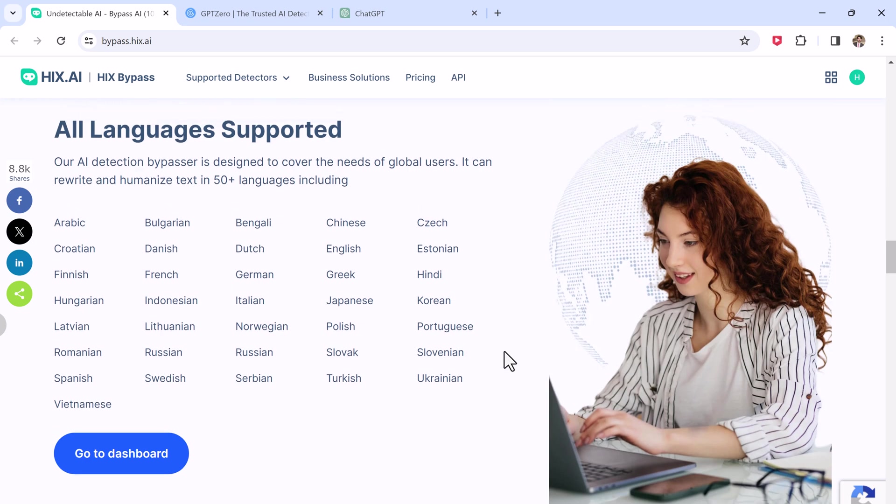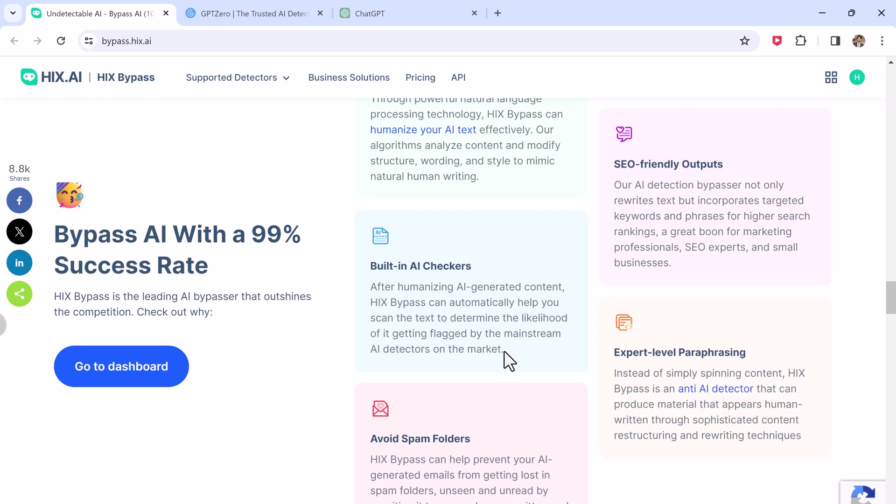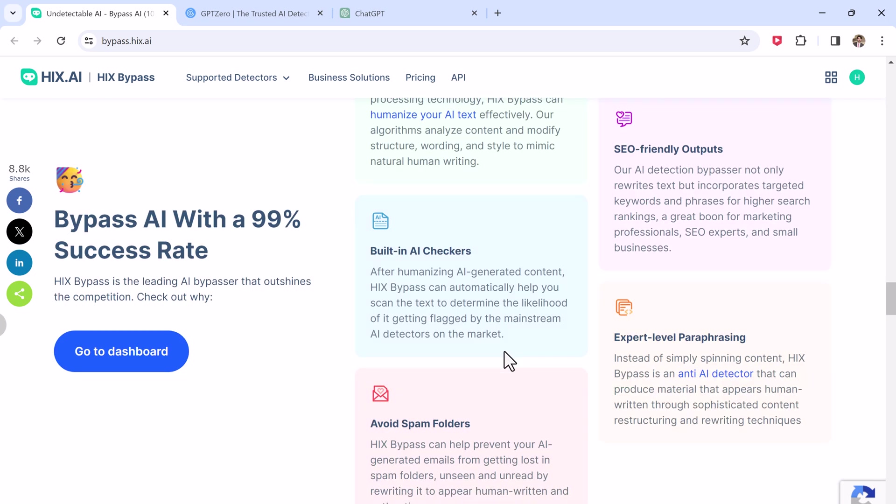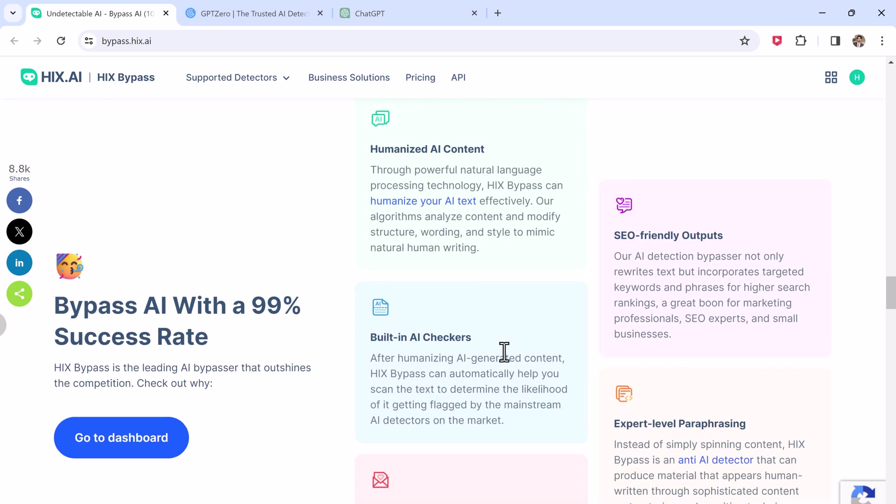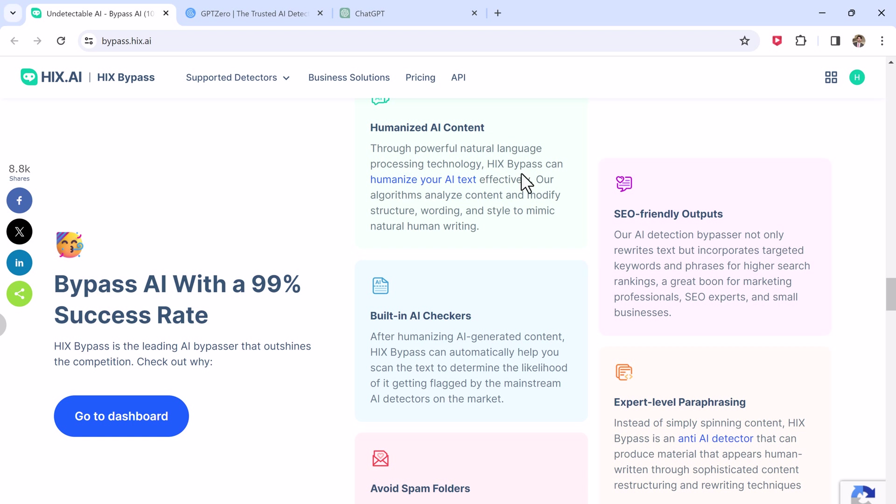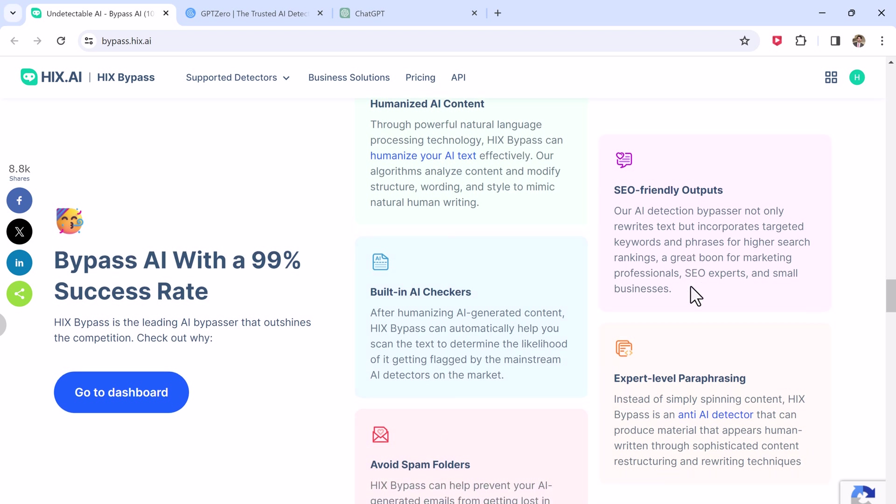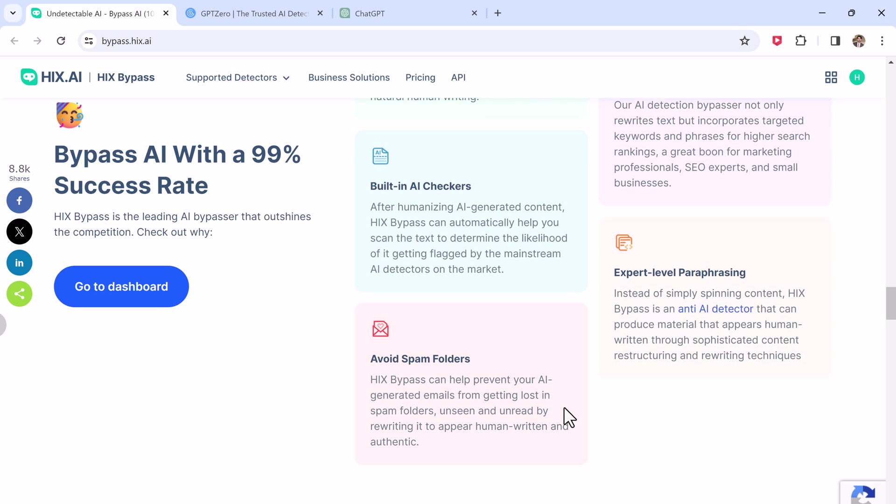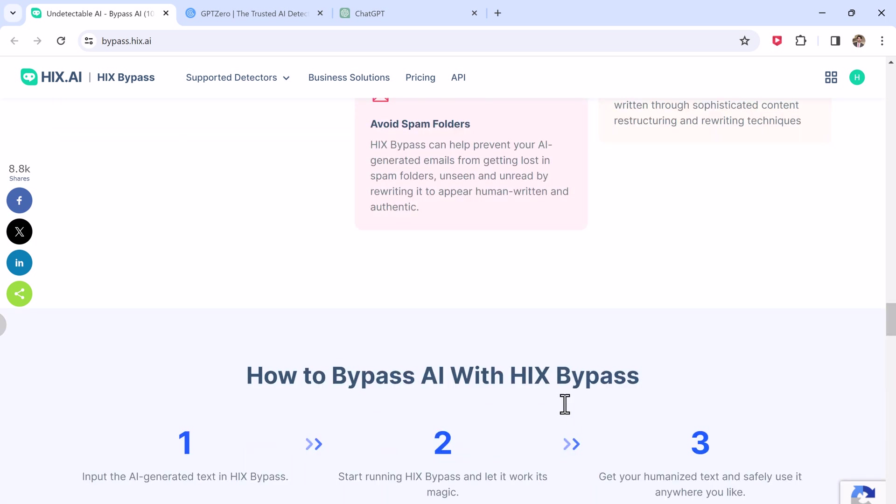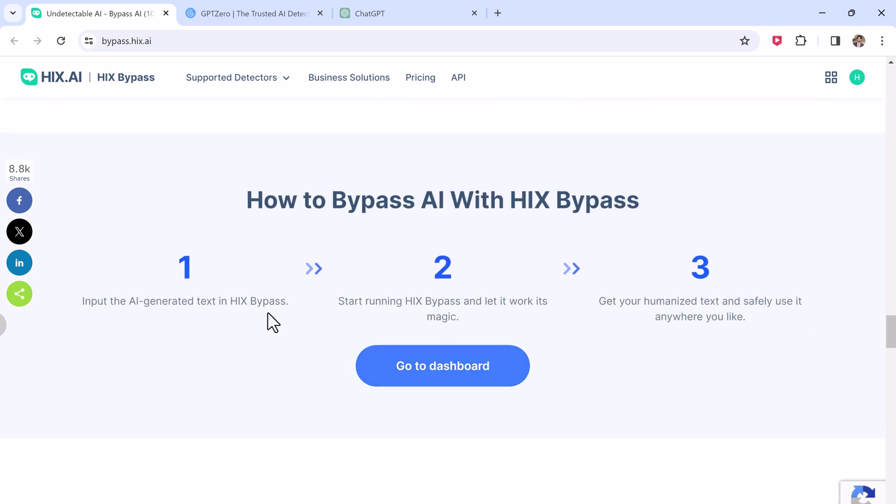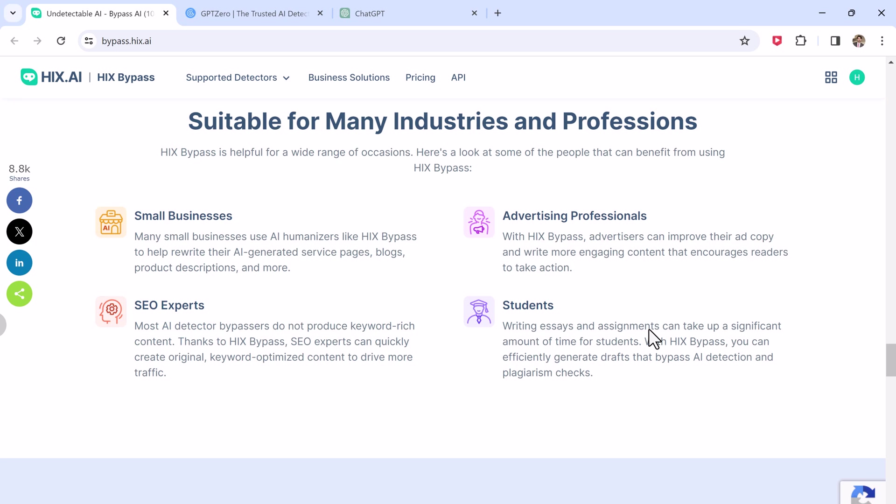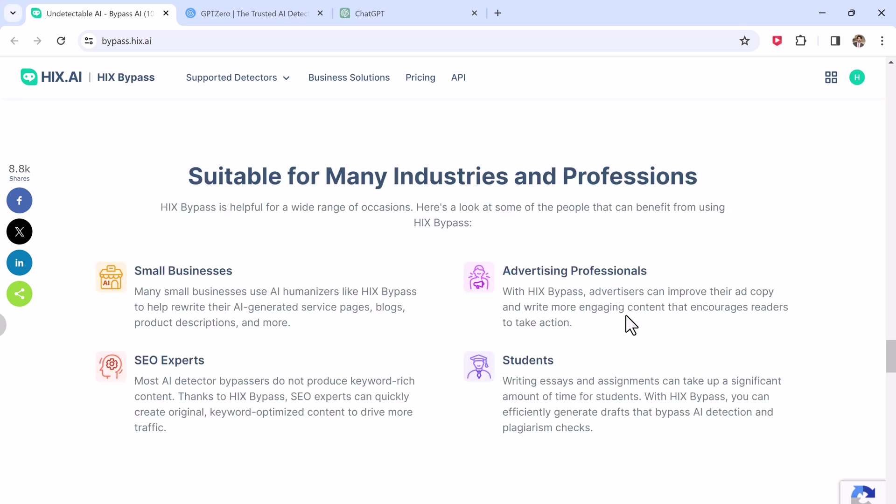So let's say you want to hand in an essay and worry about your professor thinking it was made by AI. Just use HIX Bypass to fully humanize any of the sections that sound a little too robotic.